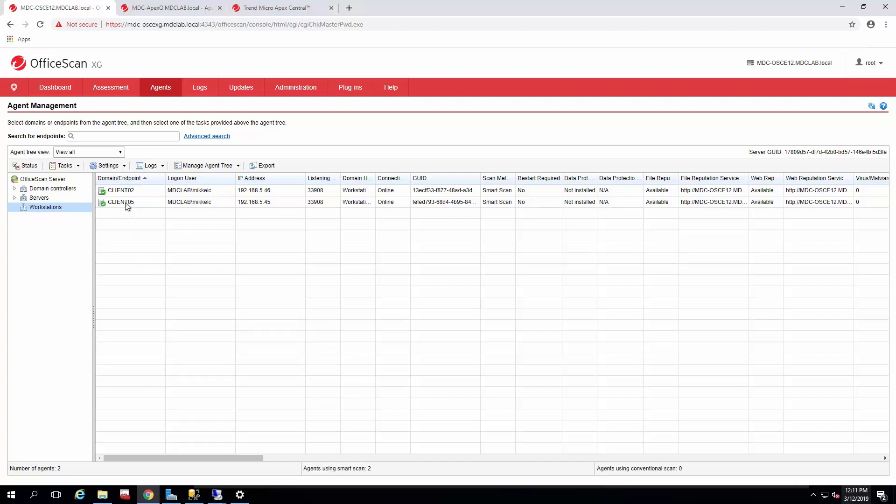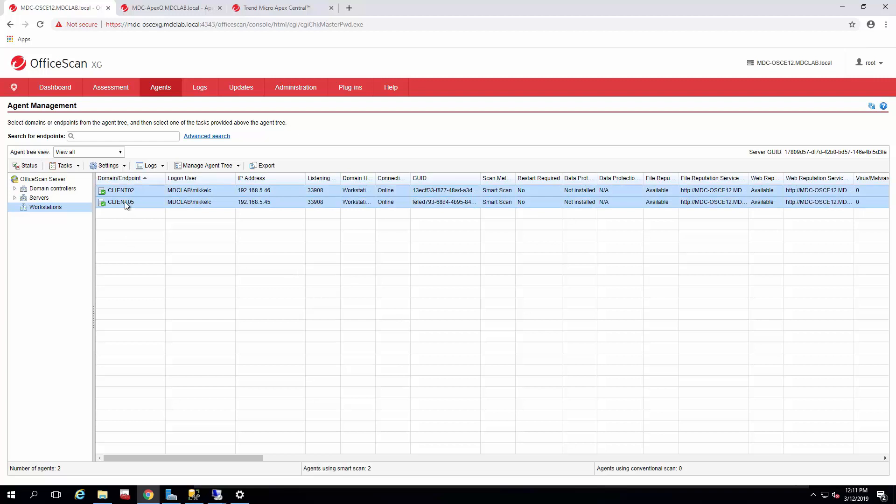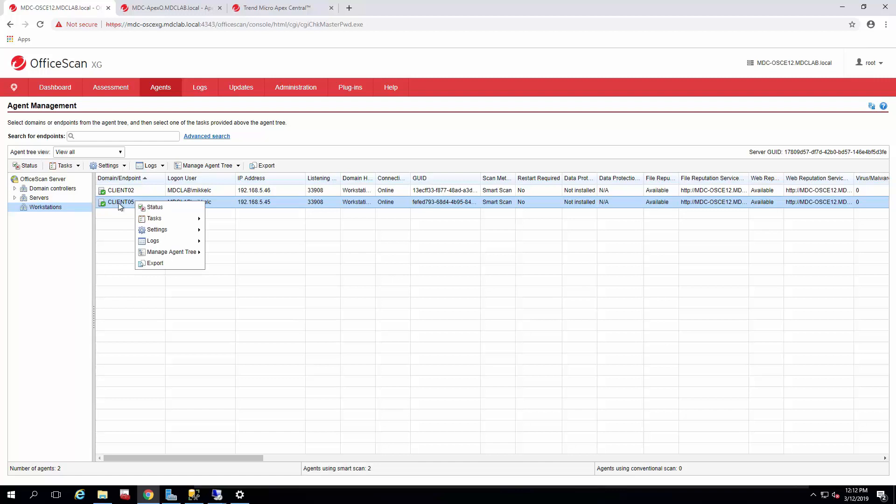Once you log into your existing Office Scan console, it's a simple matter of selecting the agent or agents you want to move. I'm only going to do one because I have a limited amount of agents and a bunch of methods to go through. We're going to pick Client05. It's a simple matter of just right-clicking the agent, going to Manage Agent Tree, and then Move Agent.